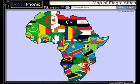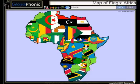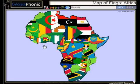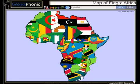Equatorial Guinea, Mozambique, Liberia, Rwanda, Lesotho,